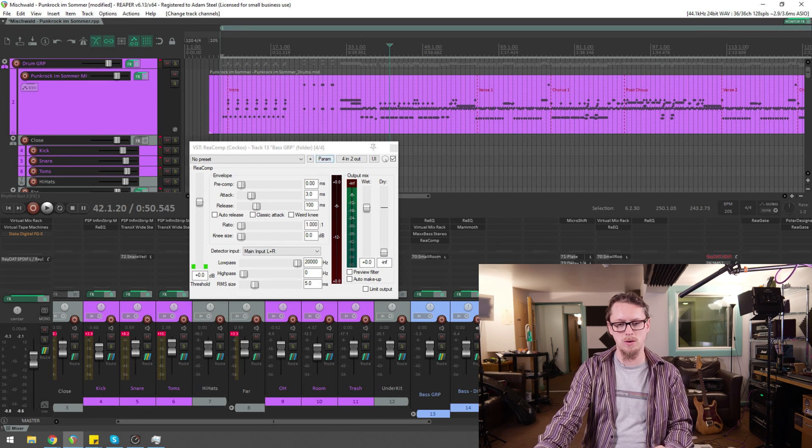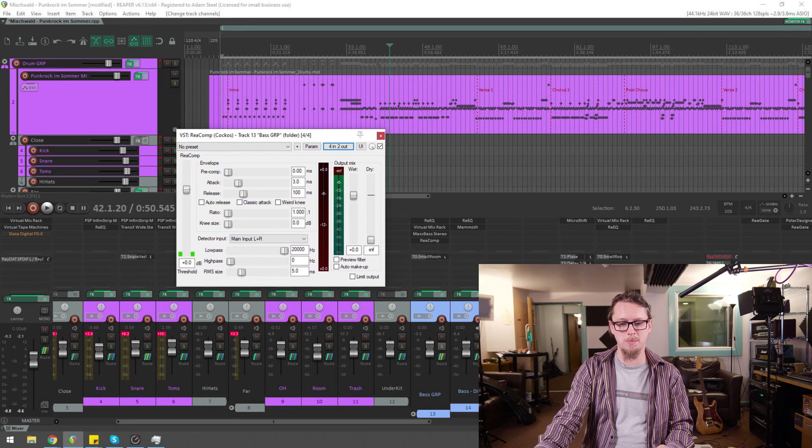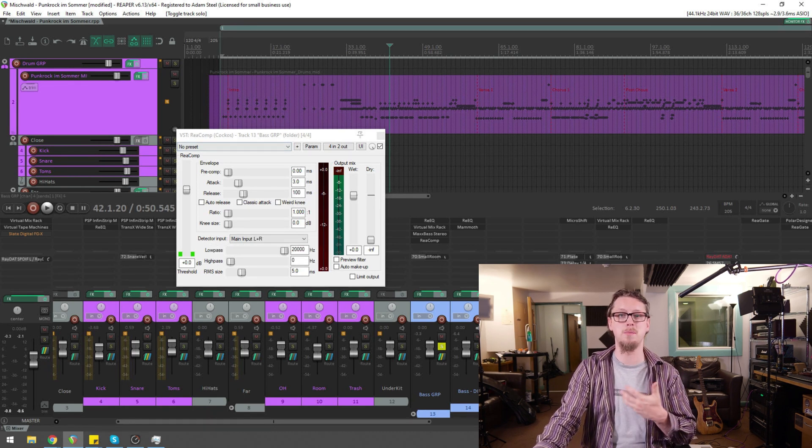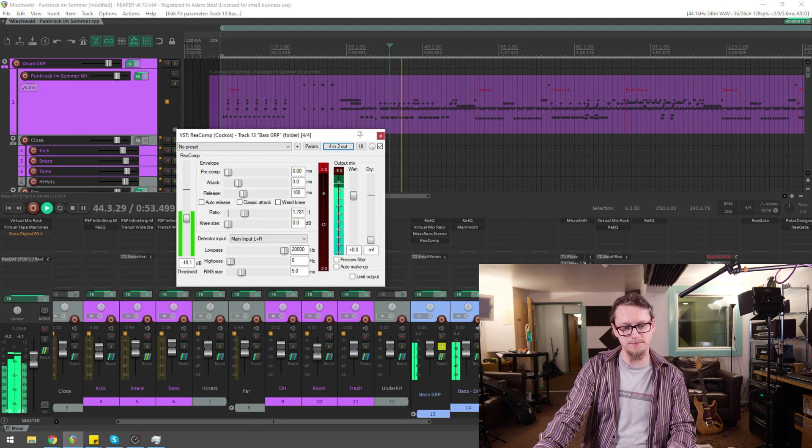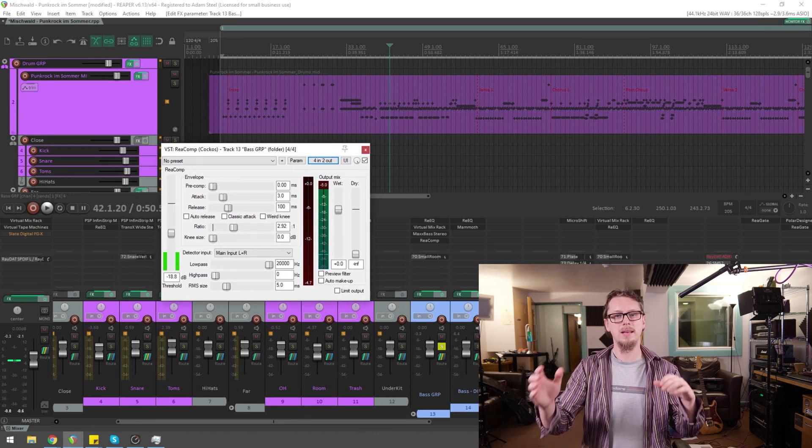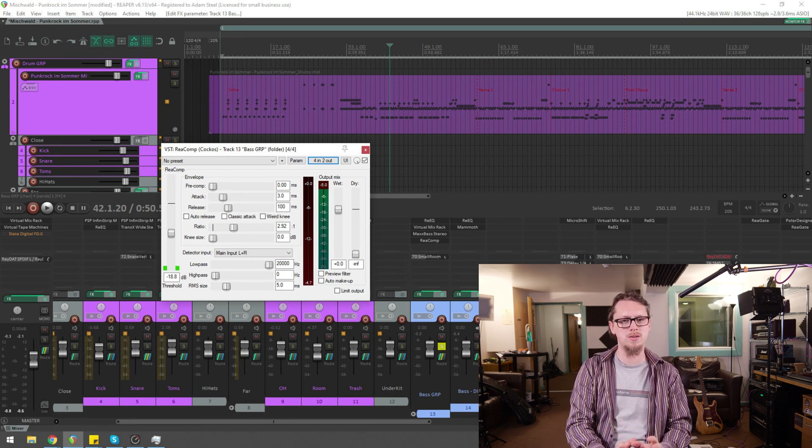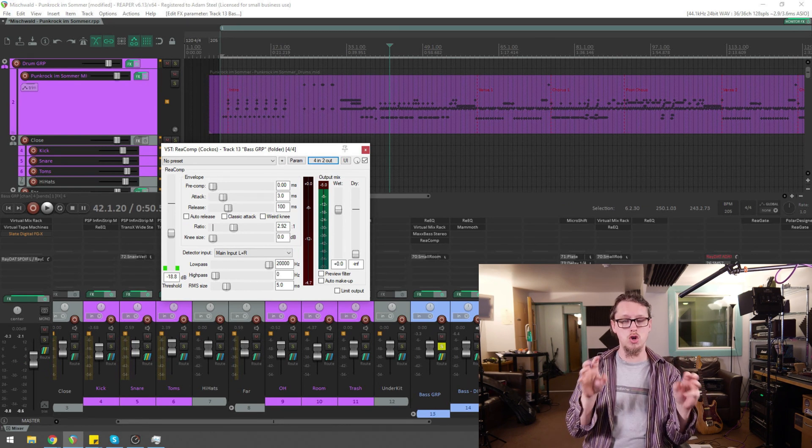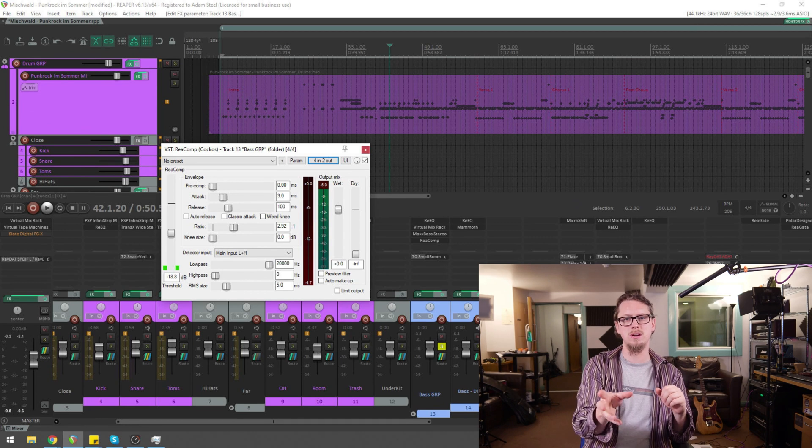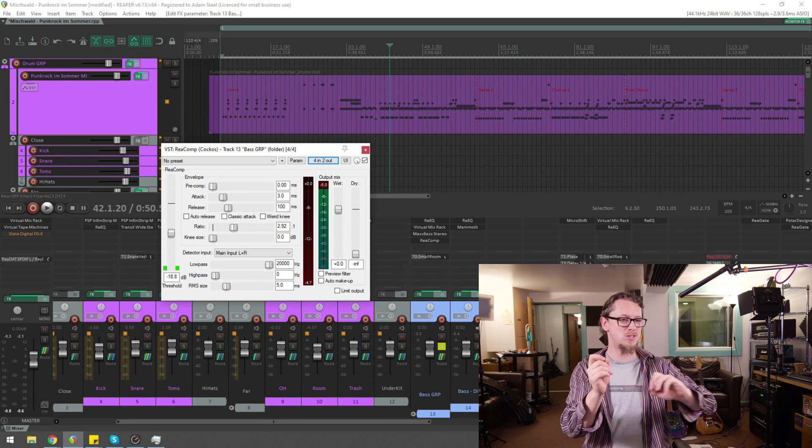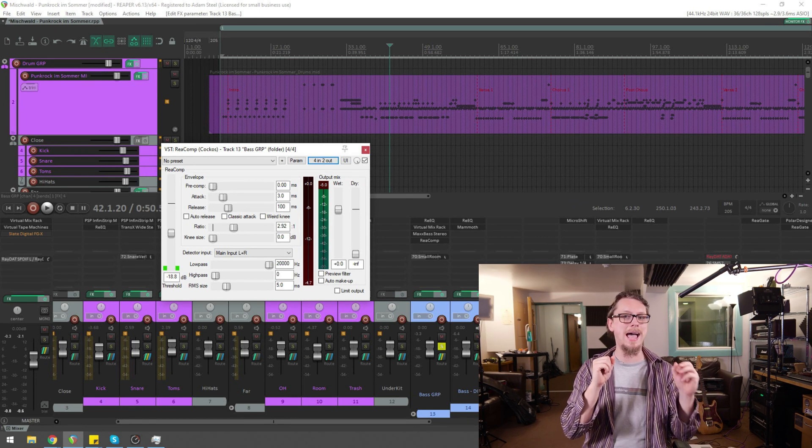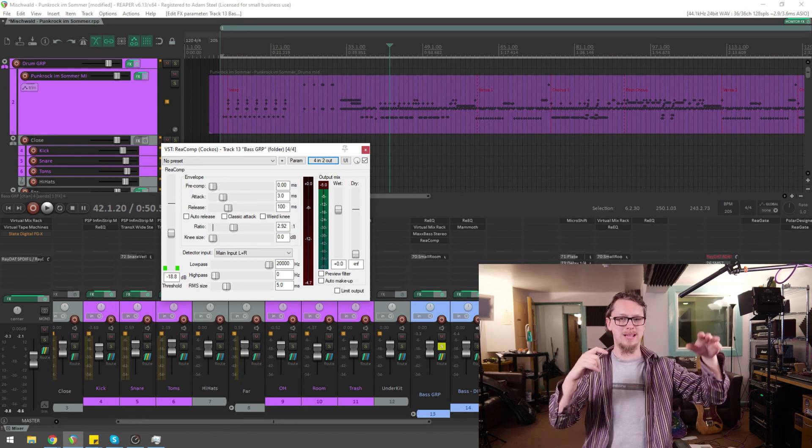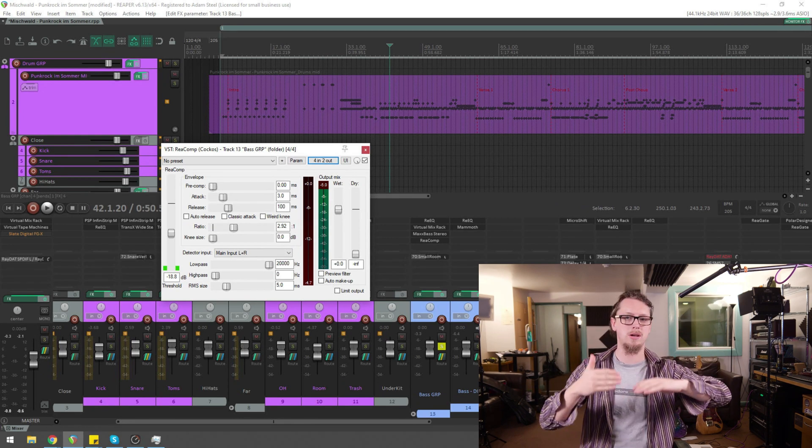And so, what we now want to do, if I just solo the bass group, anything we do with compression here will be affected by the sound of the bass. And that's because the way that a compressor works is that it actually splits the sound in two. So it splits the sound into the actual signal that is going to be compressed and separately it sends the signal out to what's called the detector.